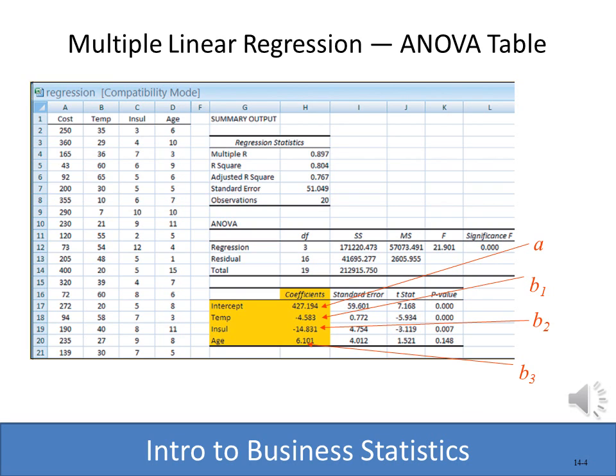Here we see the result of a multiple regression done in Excel with data analysis. As before, there will be a quick tutorial included in Blackboard so you can see how this is done. You can see that we have temperature, insulation, and age, with the slope for each computed as well as the intercept.